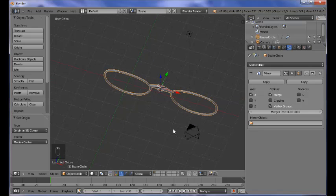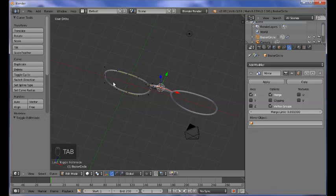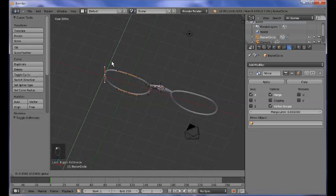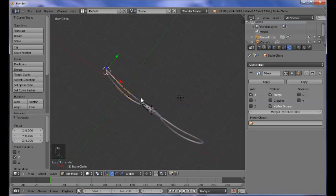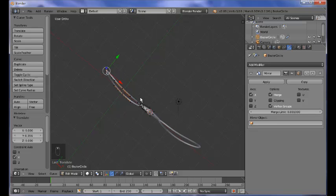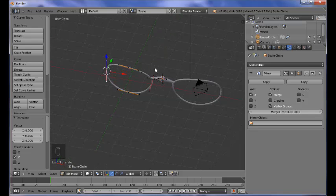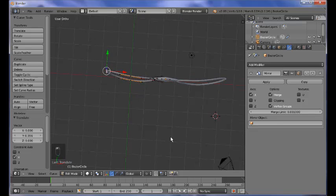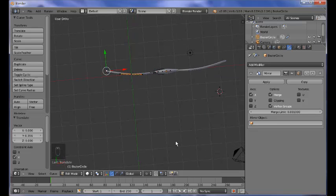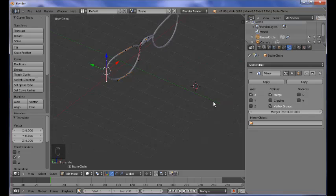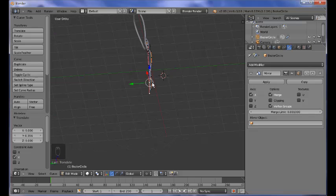Now tap into edit mode, select those vertices, and just move them so we can give it a curvature here. You get the meaning - go ahead and add those rods. Switch over to the top view by pressing 7, and select this vertex here.